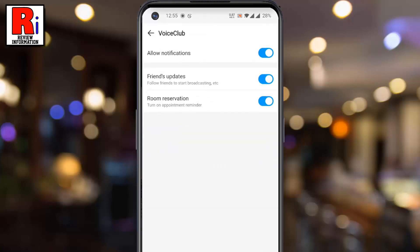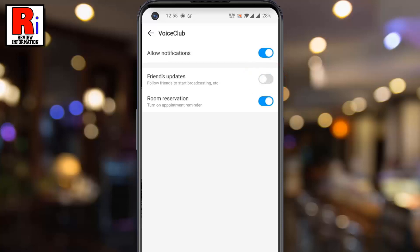To disable friends updates, touch the slider beside this. You can also disable room reservation from below.